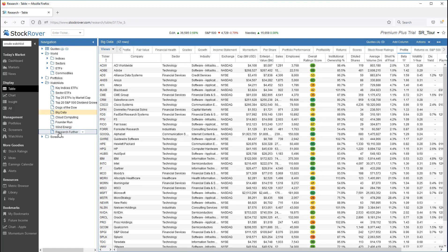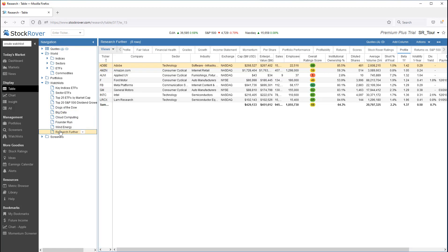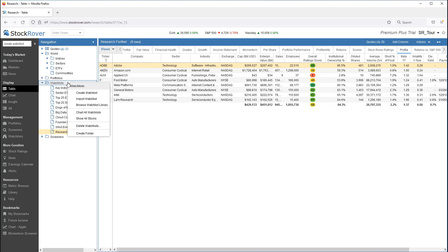We'll stick with our Research Further watchlist. Note that you can also right click in the Navigation pane for watchlist management options.